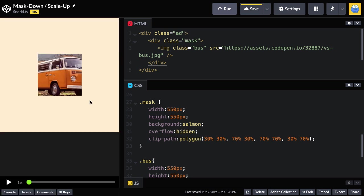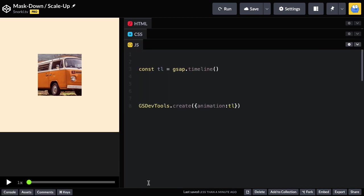So what's going to happen is we're going to animate this mask up to full size while the bus is shrinking down. So let's jump into our JavaScript now. And I've done a little bit of work of setting up a GSAP timeline and getting GSDev tools ready to go.